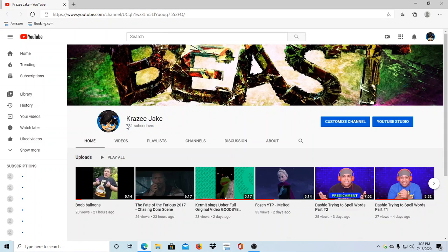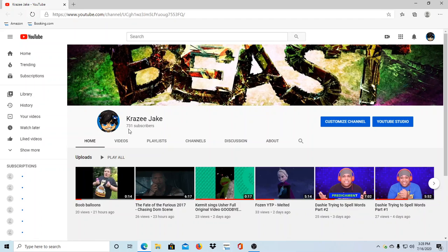800, 800 subscriber milestone would be really amazing. I'm pretty close to it, 731. I just need a few more subscribers.